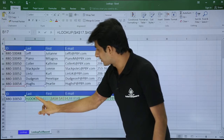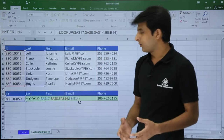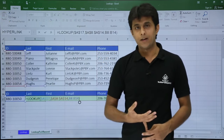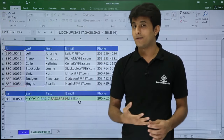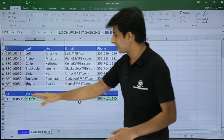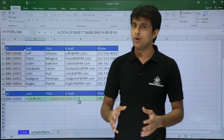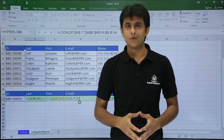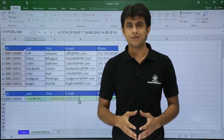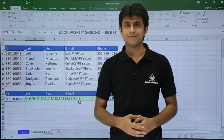Just remember how the formula works: lookup value, lookup vector, and result vector. Using these three parameters you can retrieve the entire record. I hope you have understood all the lookup function concepts. That is all for this video. Thank you.